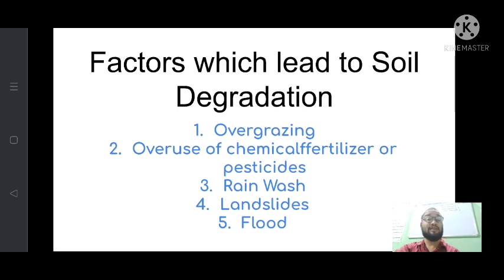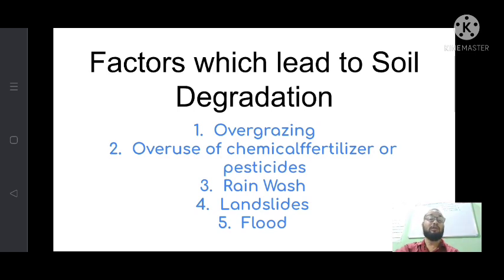The fourth factor is landslide. When landslides occur in high hill areas and on steep hill slopes, you will see significant soil degradation. The fifth factor is flood. Flood is also an important factor for soil degradation — where floods occur occasionally, the soil degrades at a very fast rate.